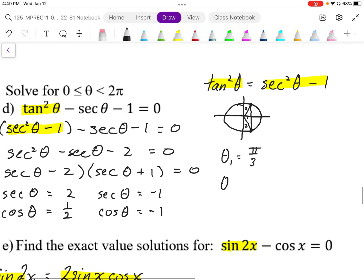Theta 2 is going to be negative 60 degrees. Now since the angle is between 0 and 2 pi, I have to measure in the positive direction. So although that's the correct angle position, I need to express this as a positive angle. I'm going to add 2 pi to that, or 6 pi over 3, and I get the answer 5 pi over 3.